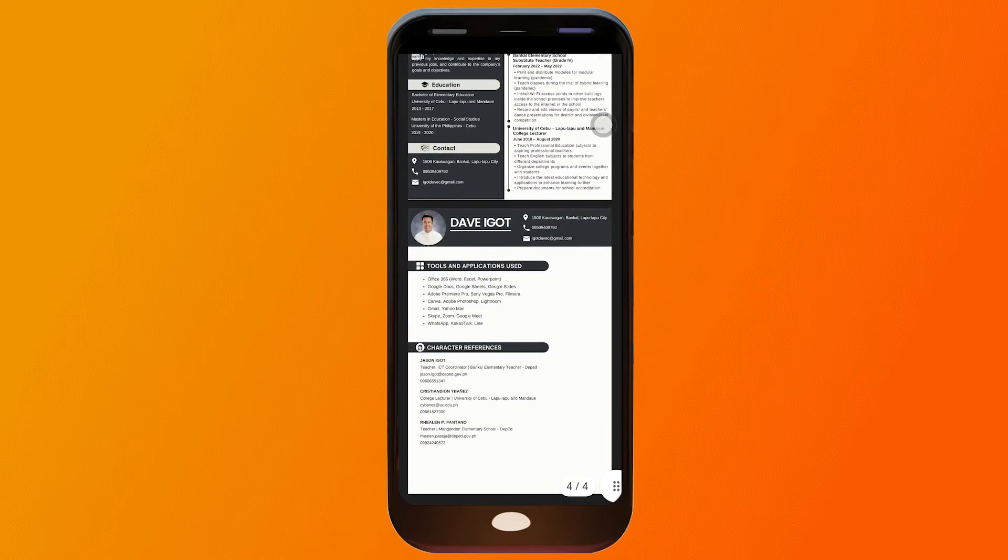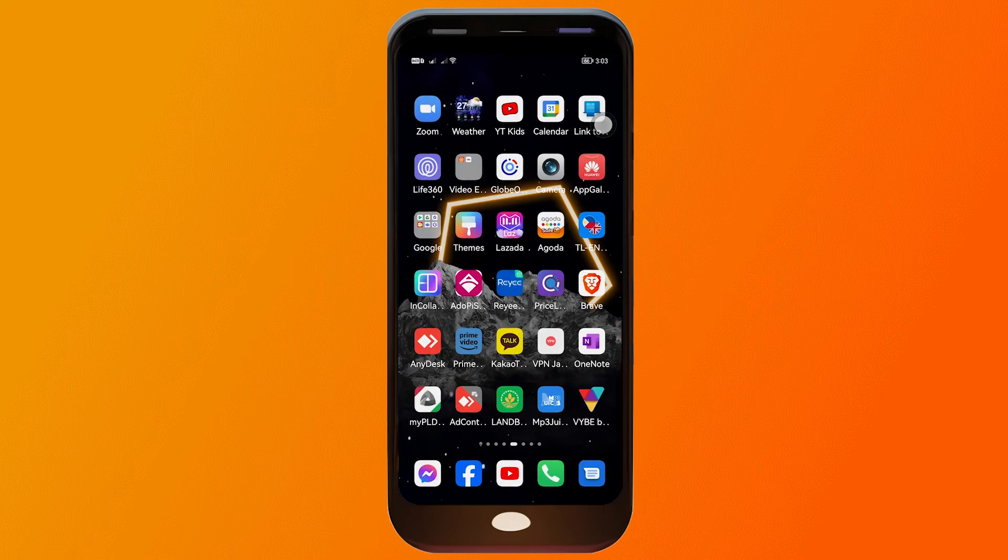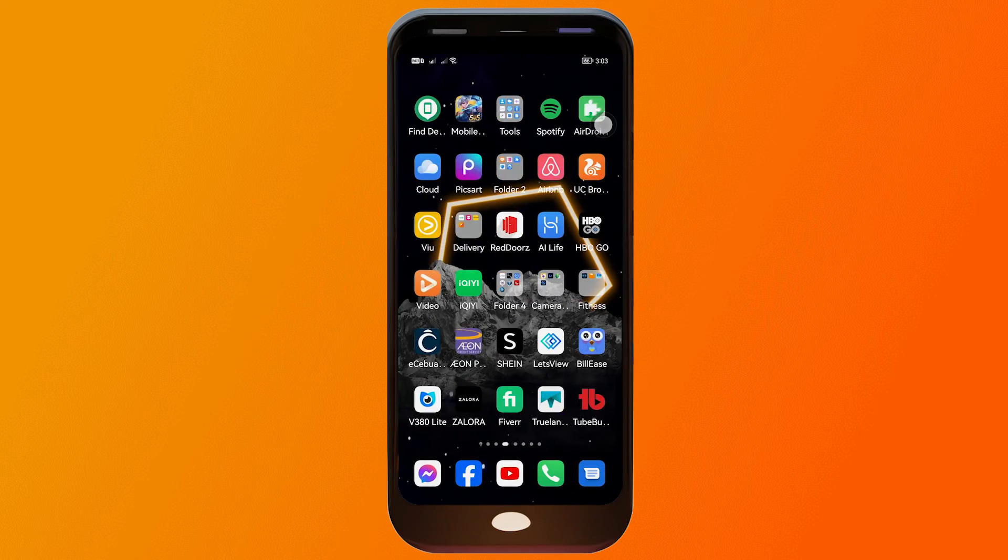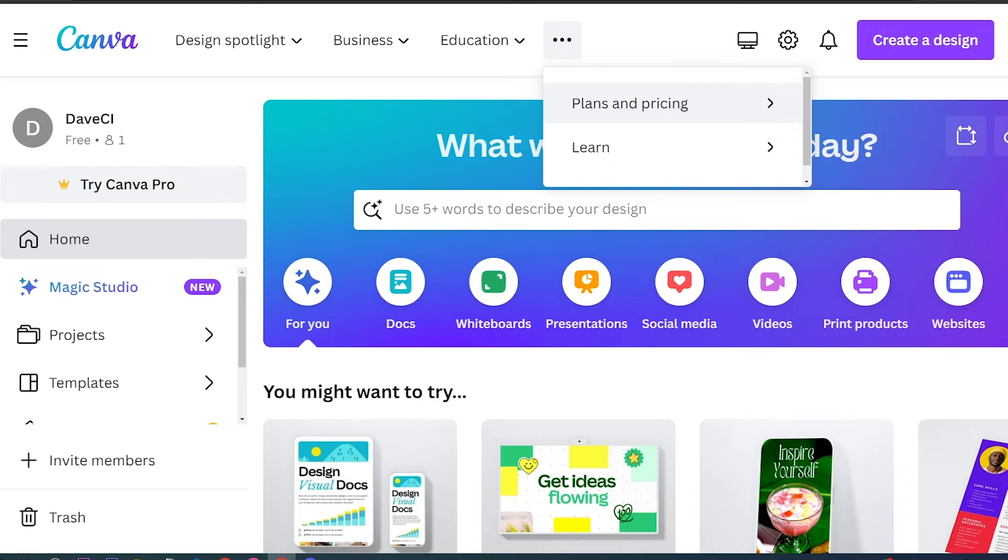...it works everybody. That is how you're going to save a file in Canva as PDF.